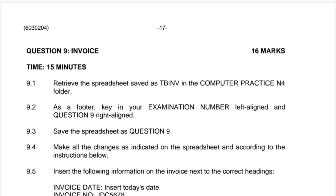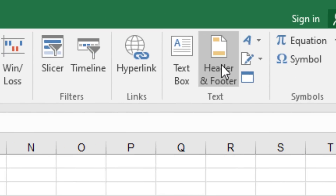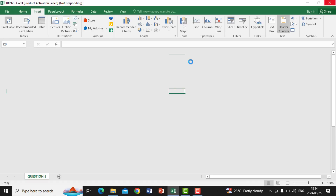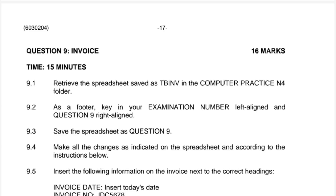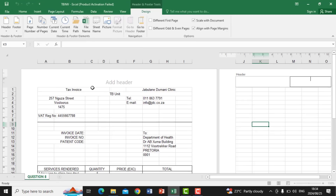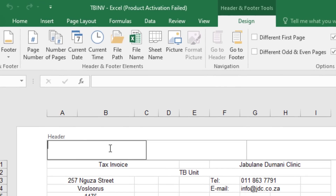Question 9.2 says: as a footer, key in your examination number left-aligned and Question 9 right-aligned. To do this, go to Insert and then find Header and Footer on the right and click it. After clicking, it activates both the header and the footer. Since the question needs a footer, we need to check which side of the footer we are going to type in.